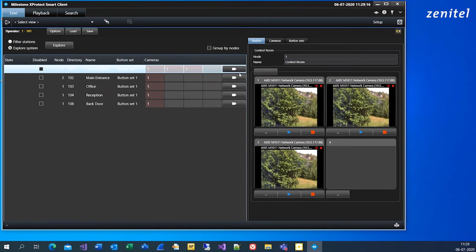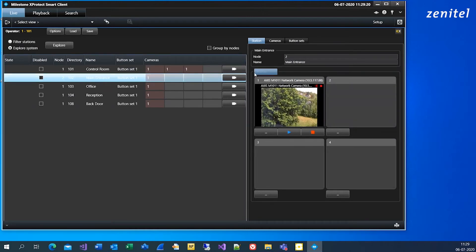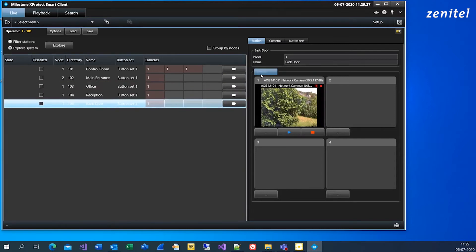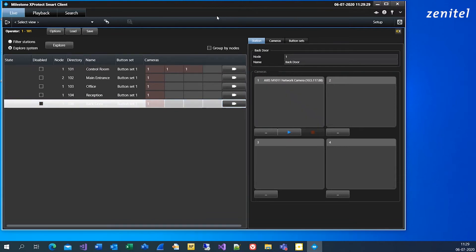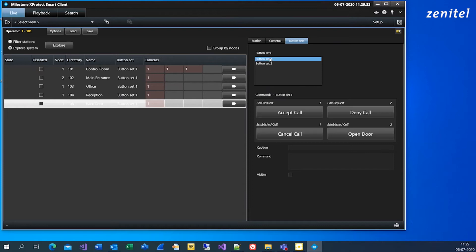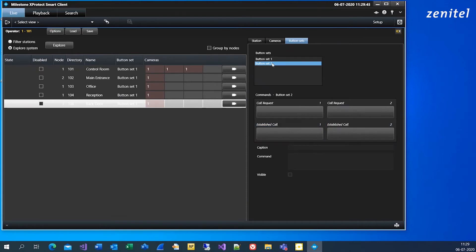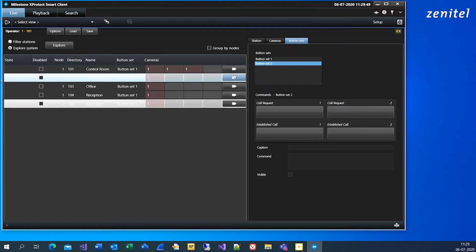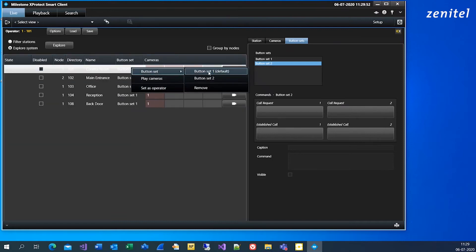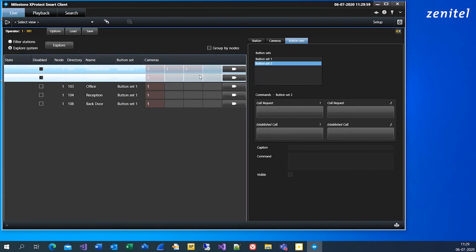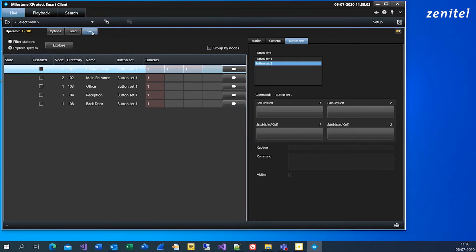Preview the video stream from the selected camera. You have two configurable button sets to control actions from the system GUI. In this example we have defined buttons for Accept Call, Deny Call, Cancel Call, and Open Door. For each station, choose which button set to use. Press Save and you are done with setup.